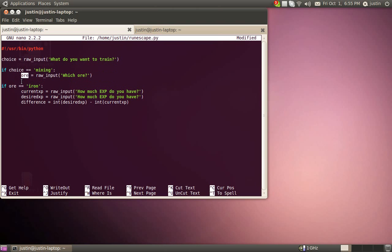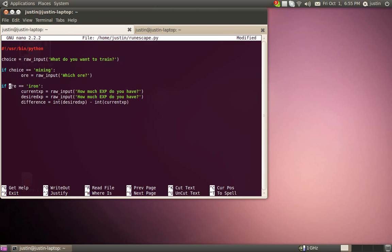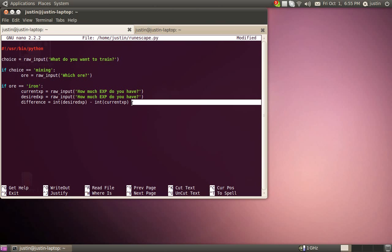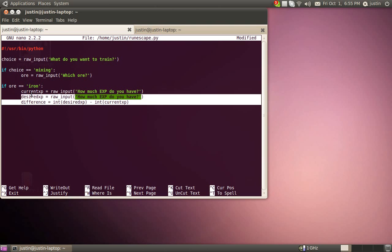And again, another if here, since the way ifs work is you can only have one if per variable. Like if choice equals mining, if I wanted to make it if choice equals woodcutting, I have to put elif for that. So the reason I'm using another if is because I moved up to a different variable. Anyway, if this ore is equal to iron, then it's going to run the iron calculator.